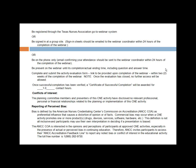Now that we've got the housekeeping done, let's get started. It is my pleasure to introduce our two presenters for today's webinar: Dr. Mary Teets and Ms. Donna Montgomery.